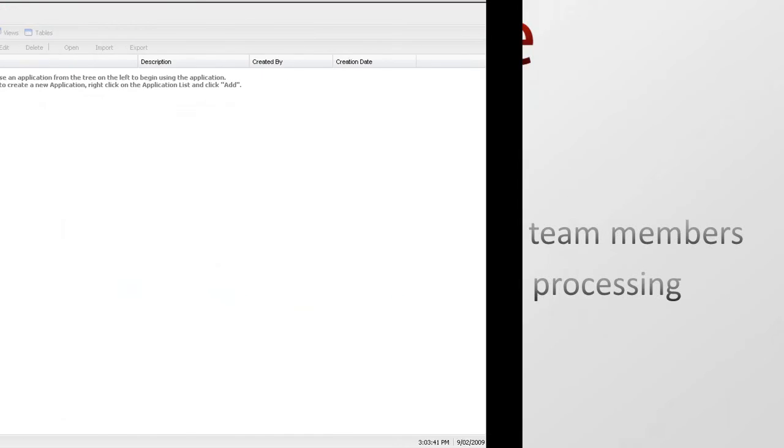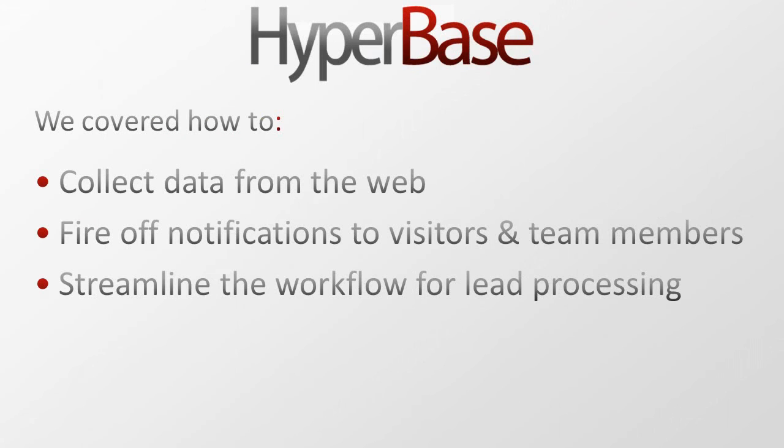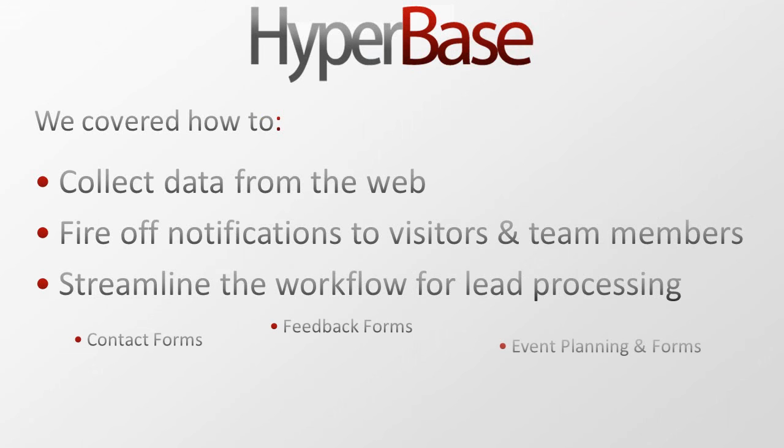It's really that easy. We just saw how you can collect data, fire off notifications, and streamline the workflow for lead processing. But keep in mind you can design a workflow to meet practically any process within your organization.